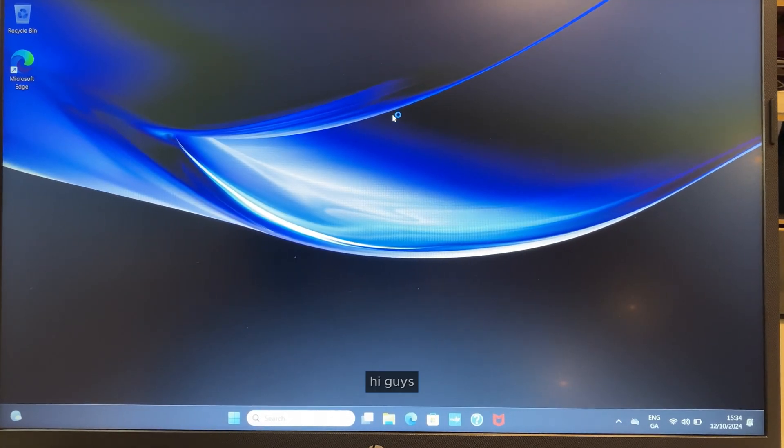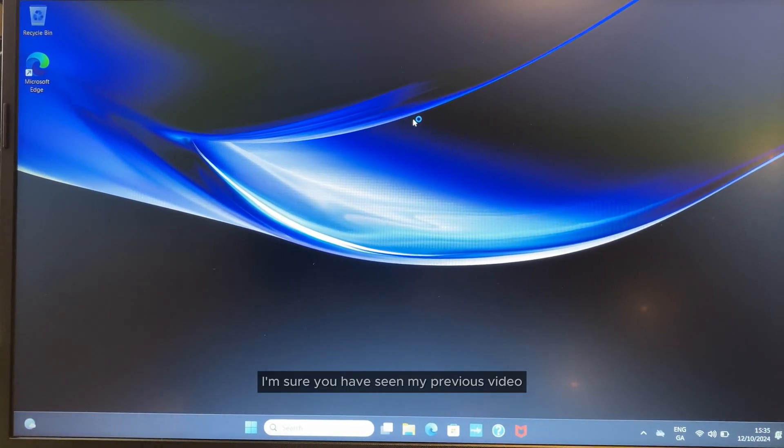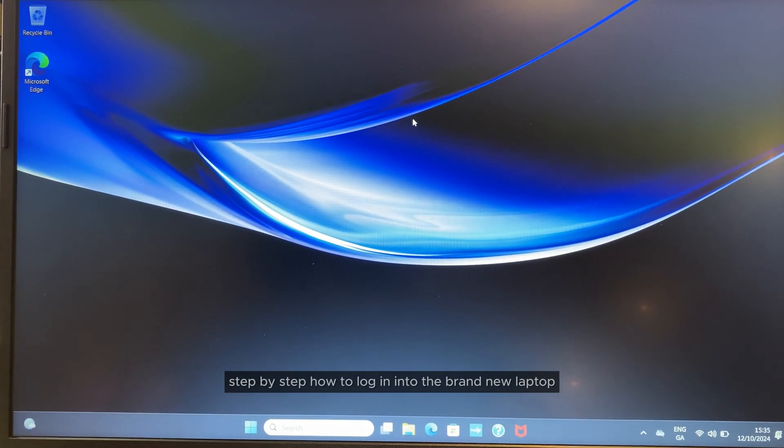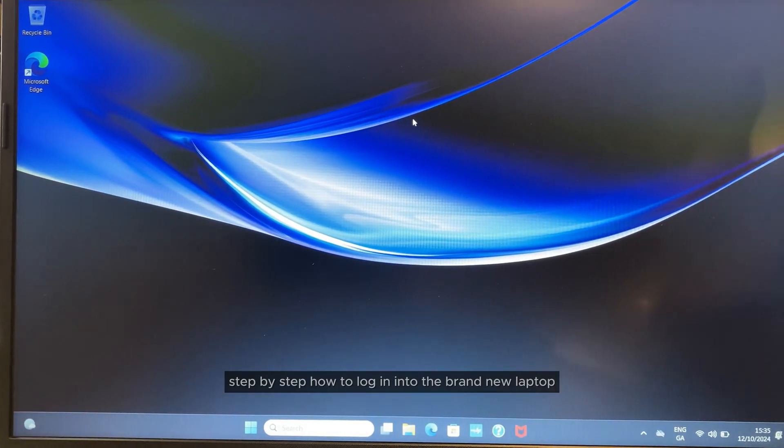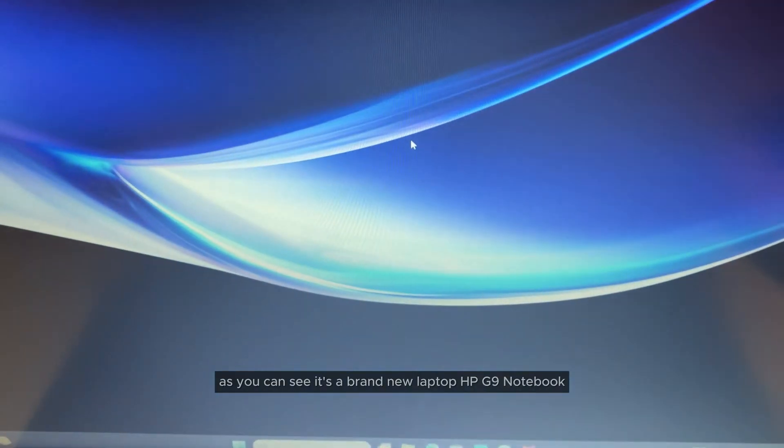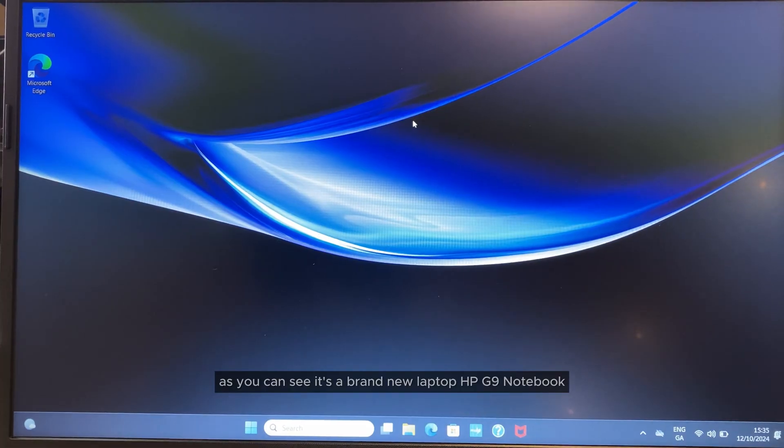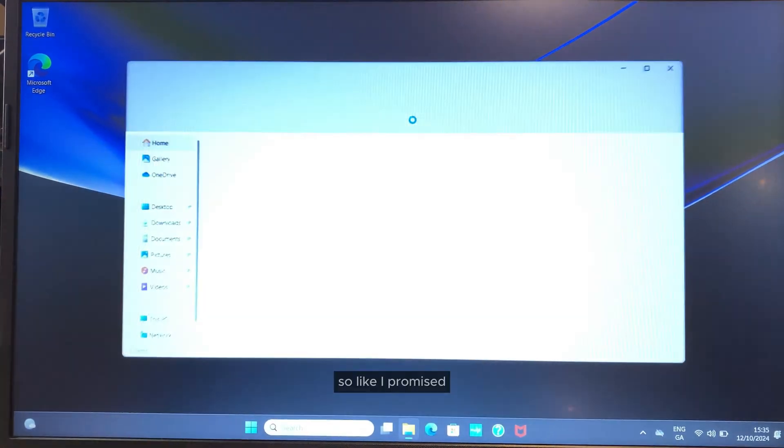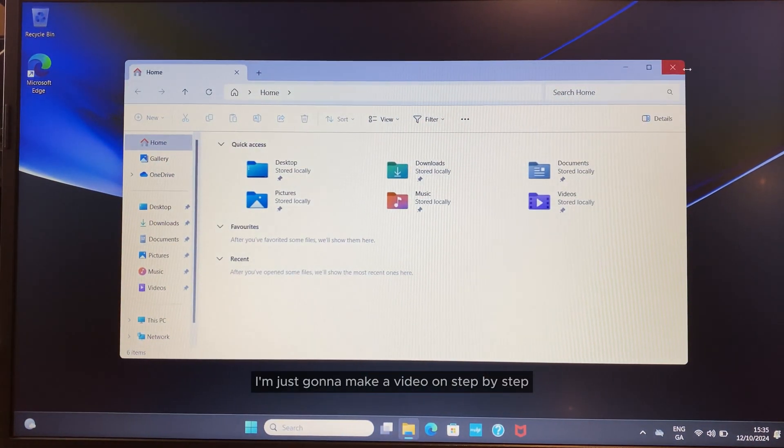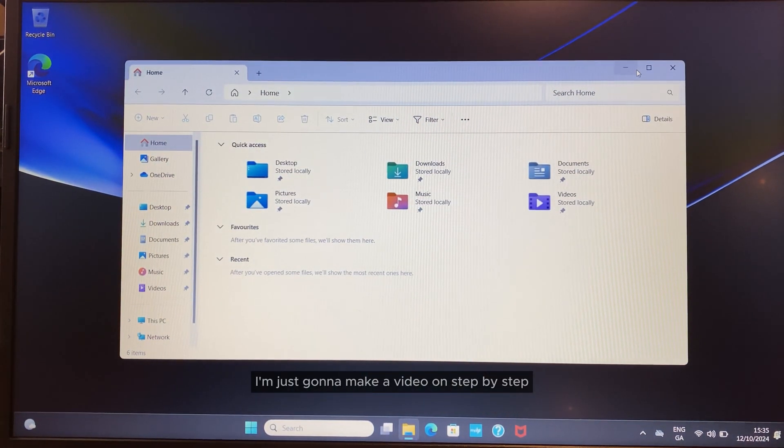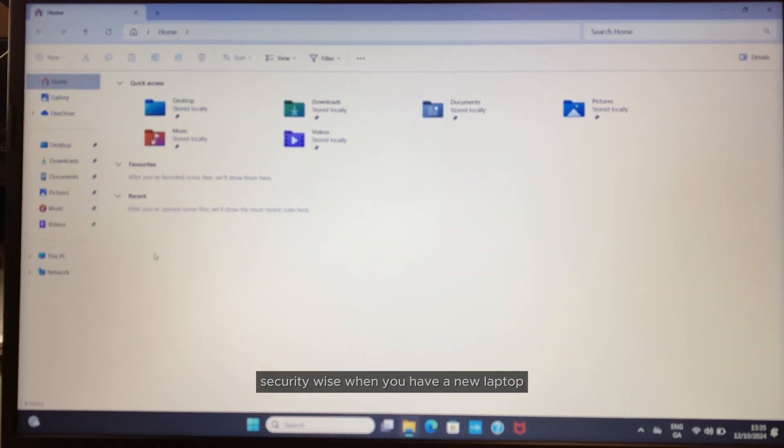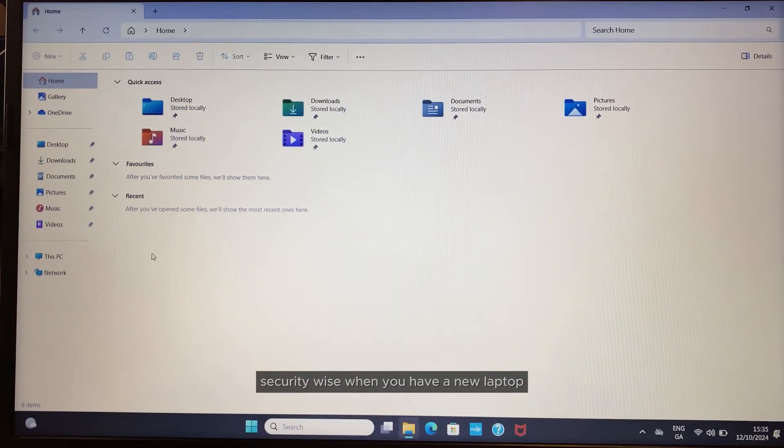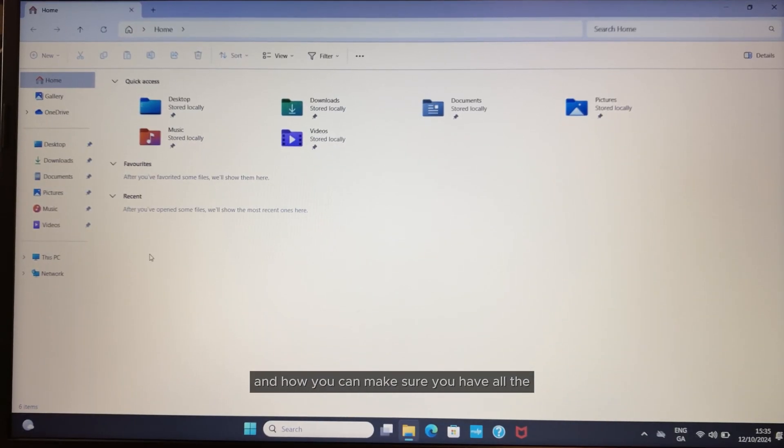Hi guys, I'm sure you've seen my previous video on step-by-step how to login to a brand new laptop. As you can see, it's a brand new HP laptop. Like I promised, I'm going to make a video on step-by-step what you have to do security-wise when you have a new laptop.